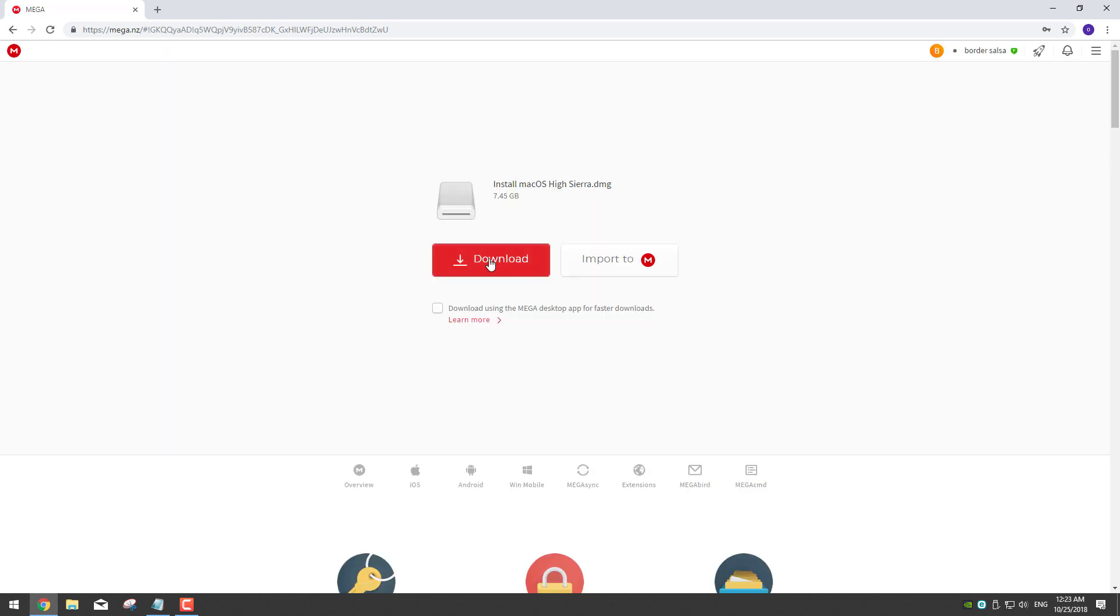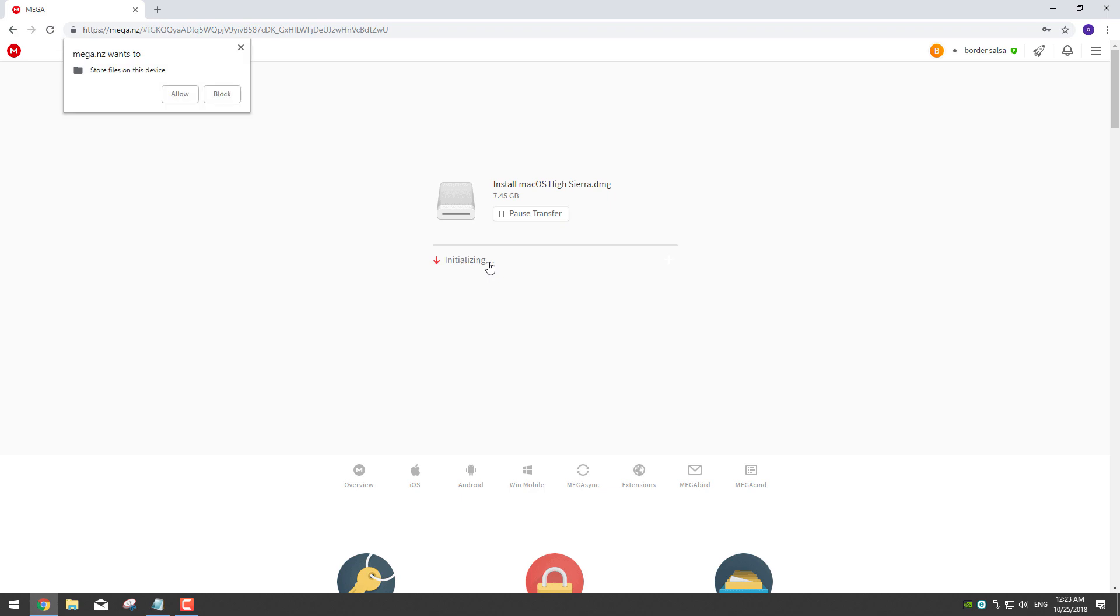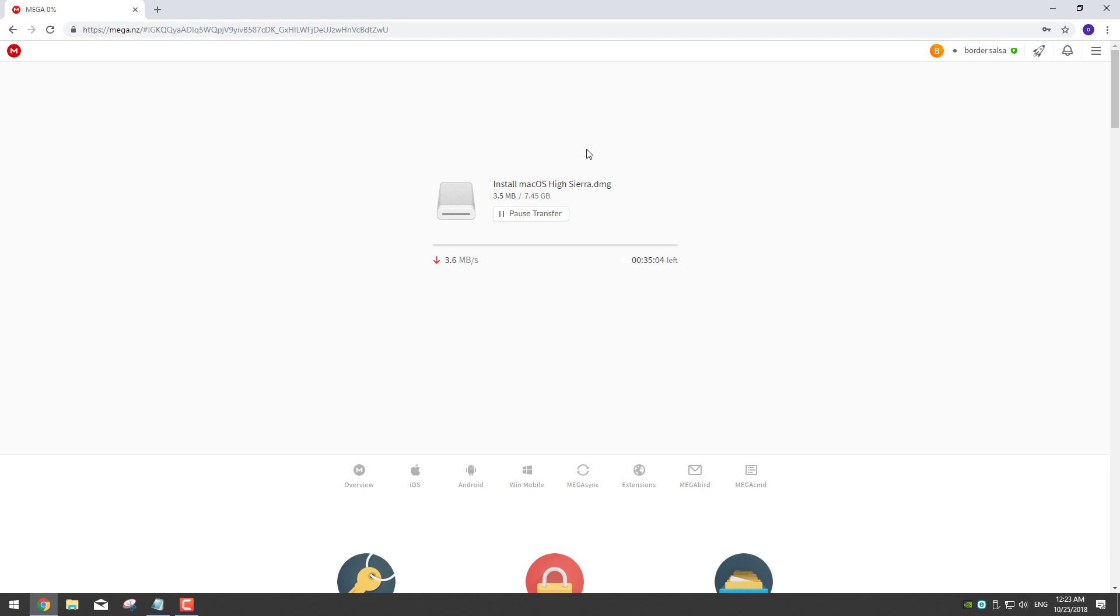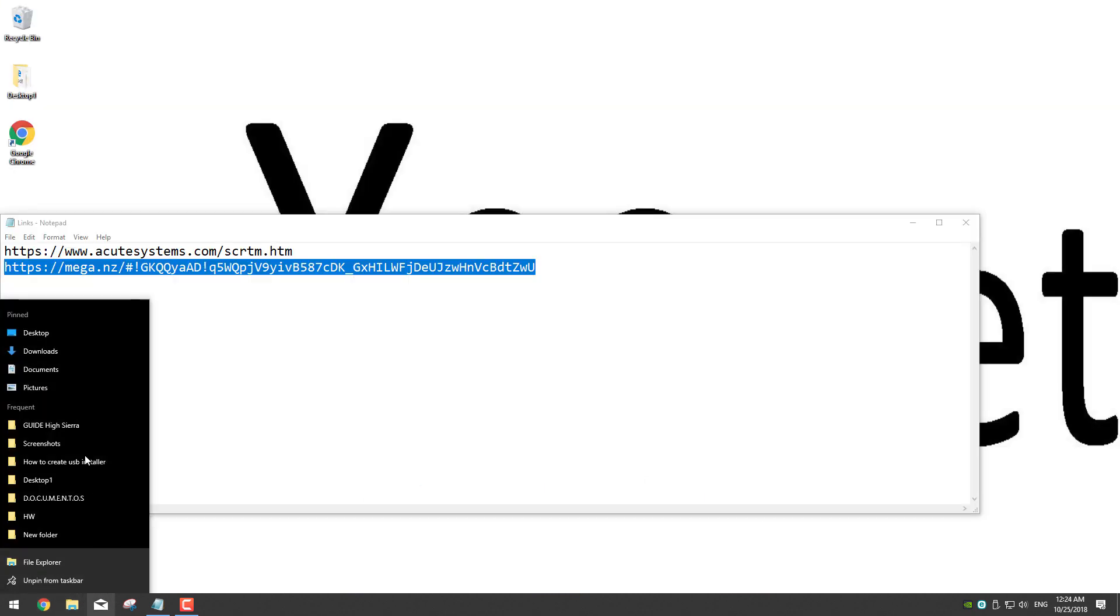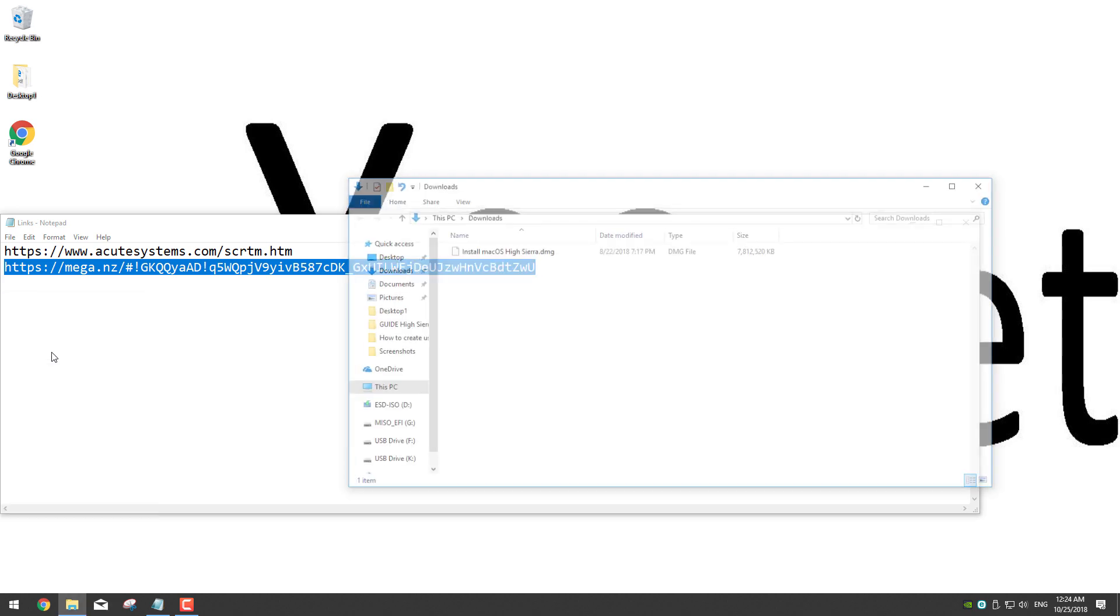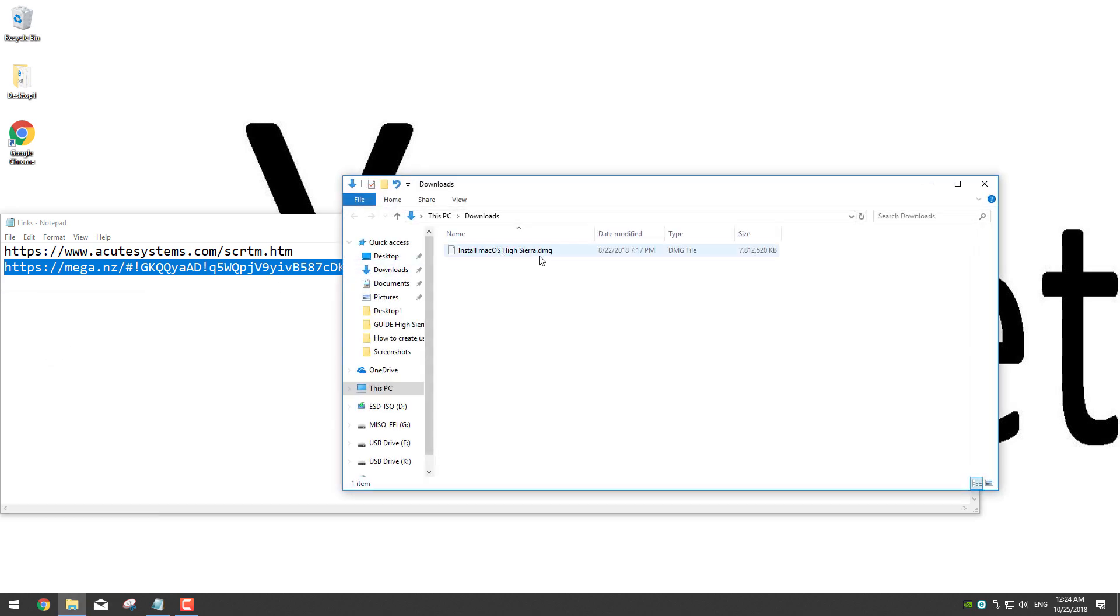Then just click download. If you haven't used Mega before it's going to ask if you want to store files on this device. Click allow and then our download will begin. Once we have downloaded our files you should see here in downloads.